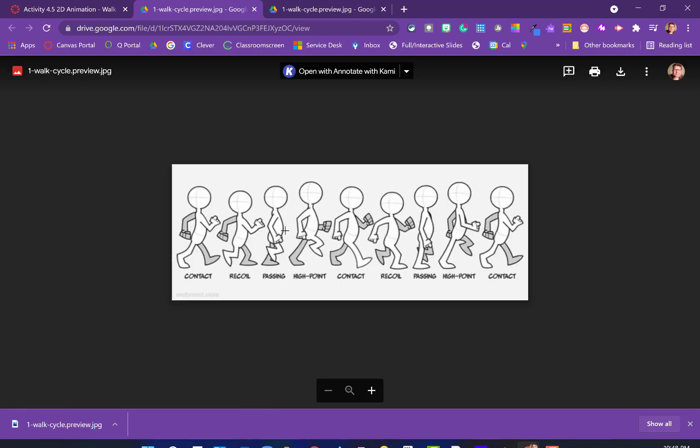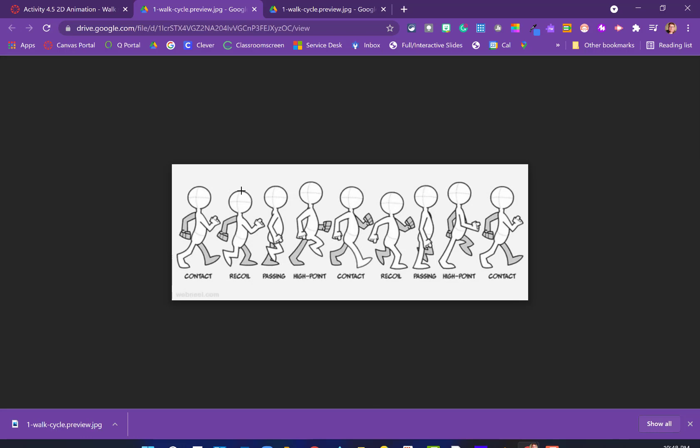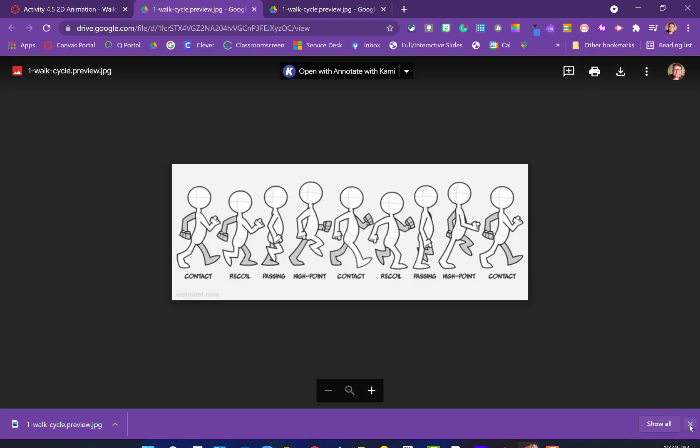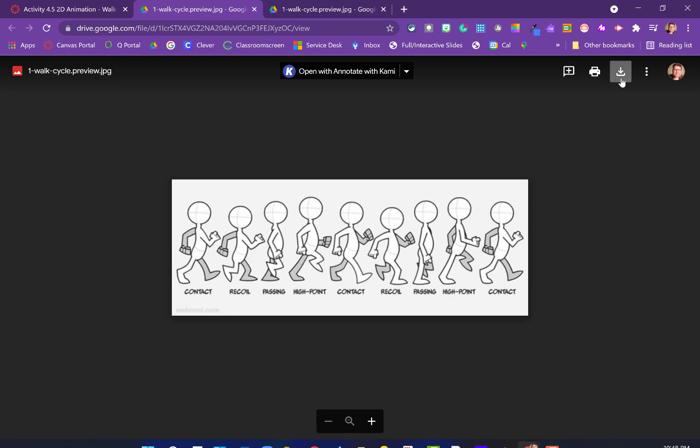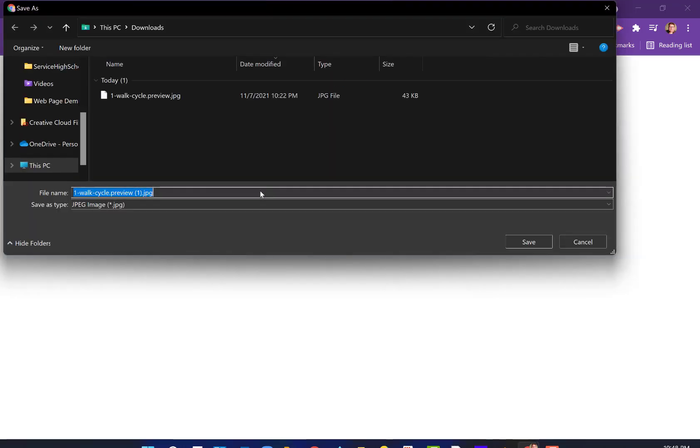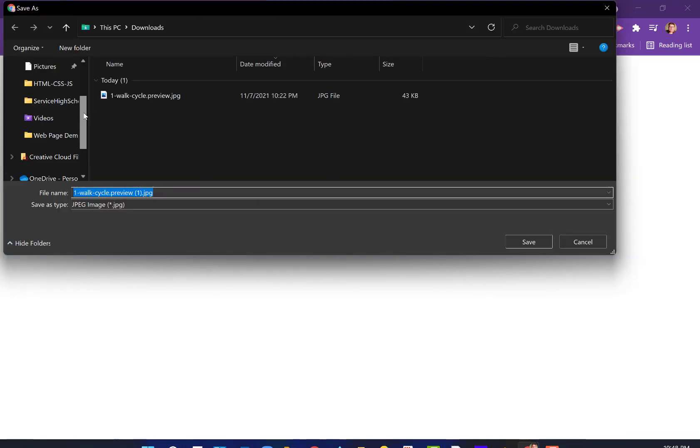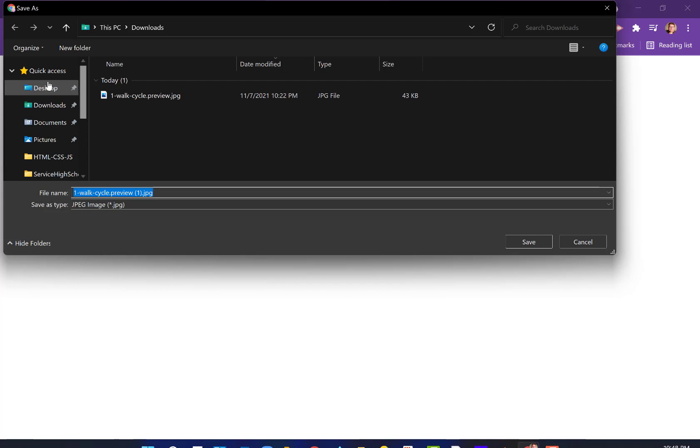If we click that, we've got our one walk cycle preview here with some of the same terminology. I believe in Alan Becker's video, he uses low instead of recoil, but we can see that the head is lower here in recoil and then higher here. Let's go ahead and download that and put that somewhere where we're going to be able to find it.